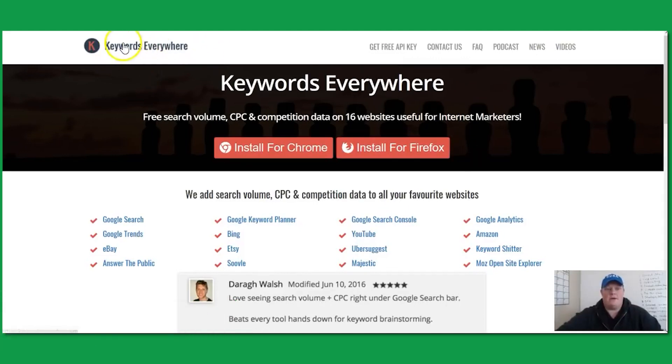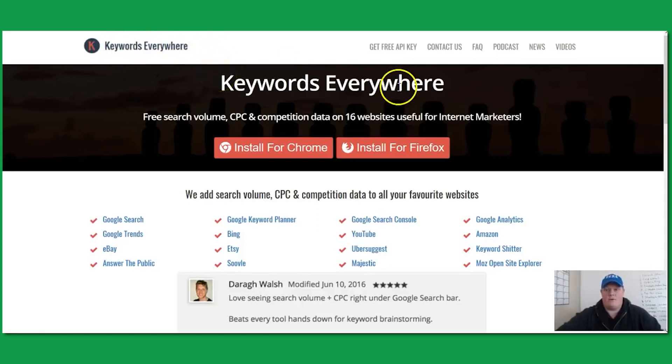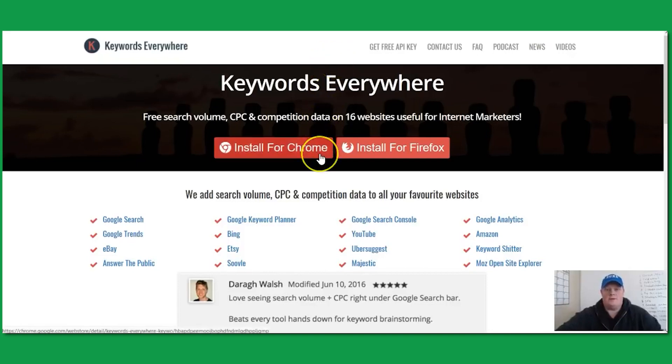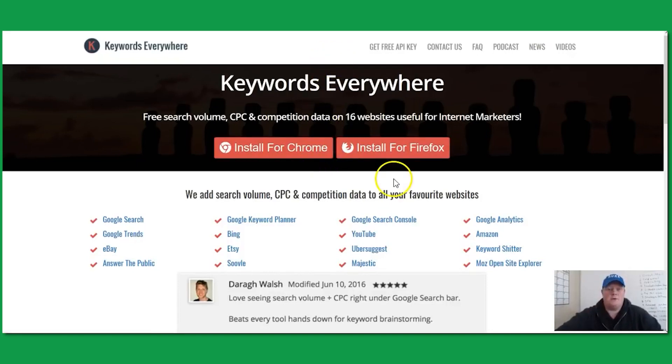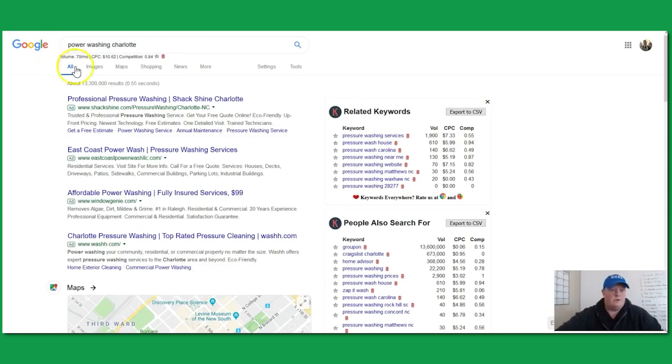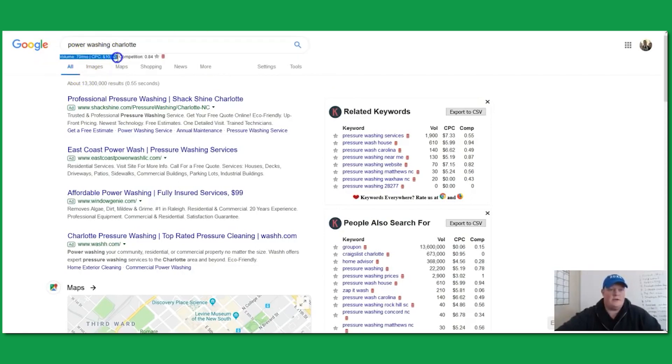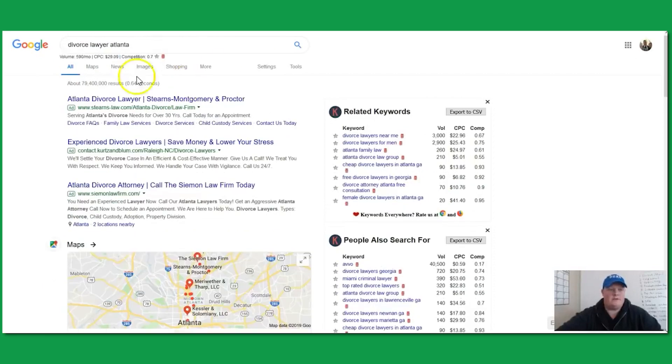If you don't have it already, download the Keywords Everywhere plugin. It's a free browser extension plugin—I use it on Firefox. Basically, what it does is when you Google something, it'll actually give you estimated search volumes and estimated click costs. I just threw up a couple of examples here.